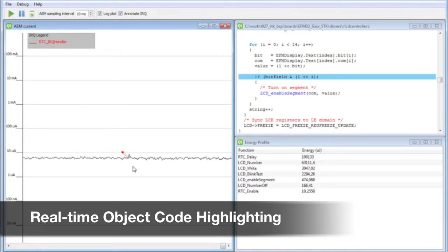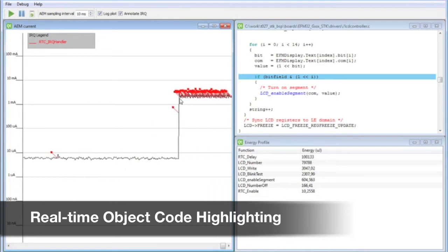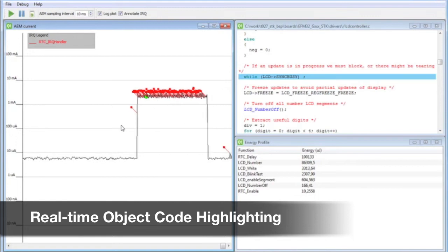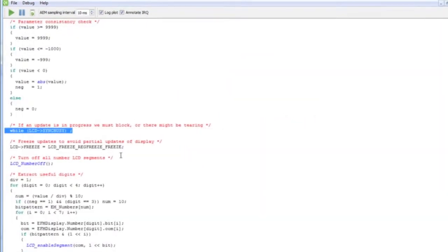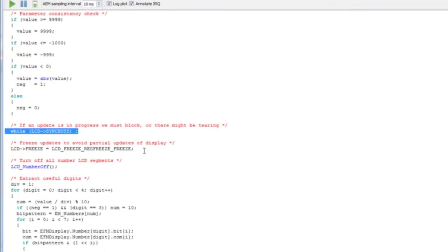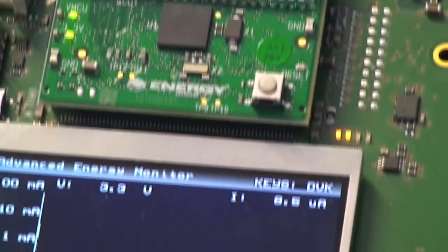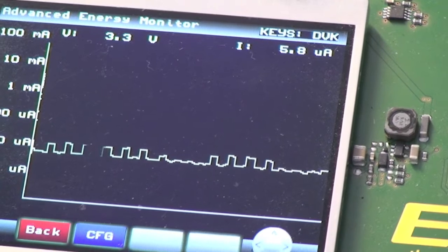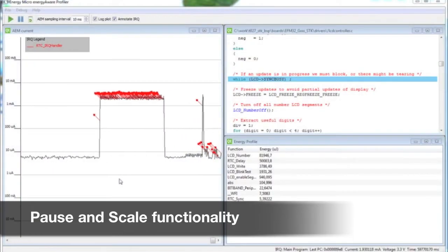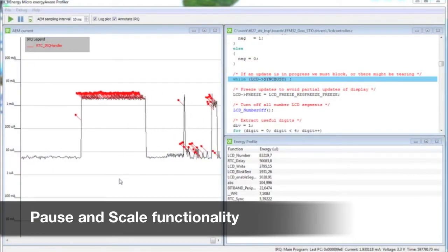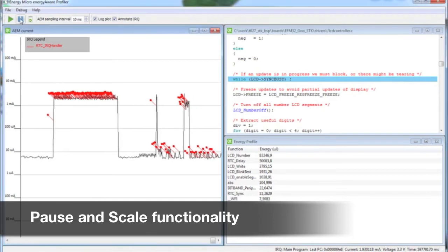Let us return to the main view and the graph displaying the current. The object code is now visible in the object code view, and if we press anywhere on the graph, the profiler will show us what is causing the problem. Here we can see a wire loop that is used when updating the liquid crystal display. To easily pinpoint the cause of the energy drain, we hold the live trace by pressing pause.